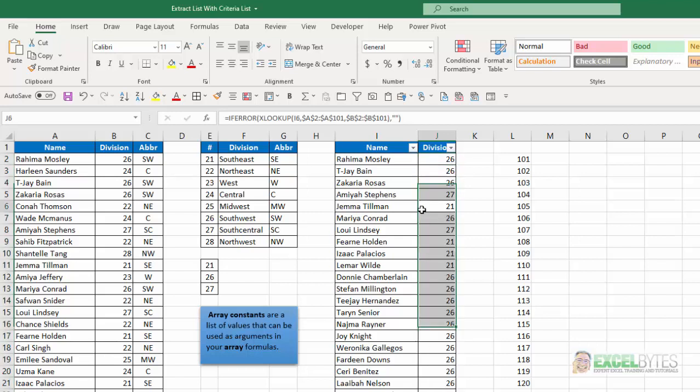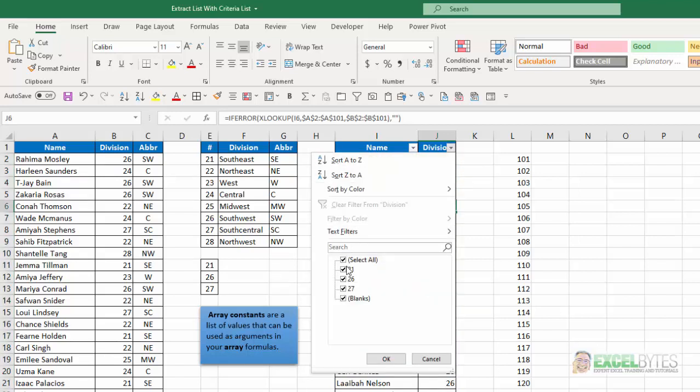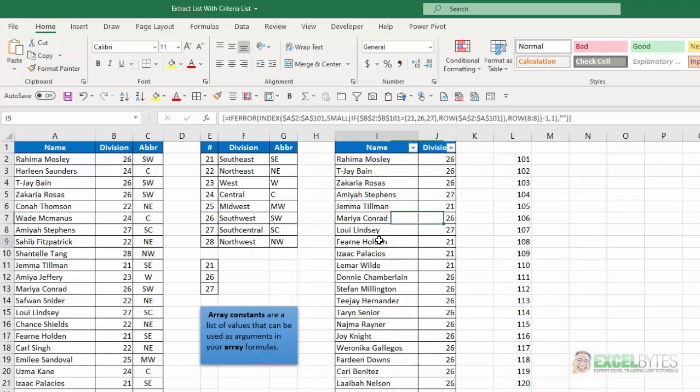And let's just double check. If I use my filter, you can see all of these are either a 21, a 26, or a 27. So using an array constant here allows me to have several criteria items that can be used in my lookup or in my logical test in my if function.